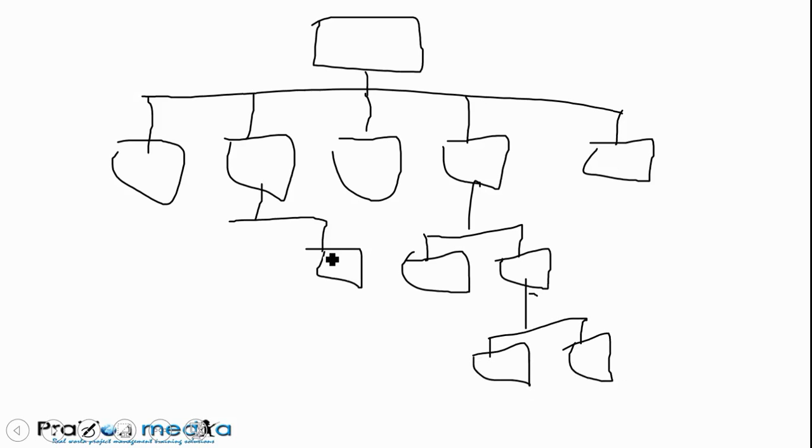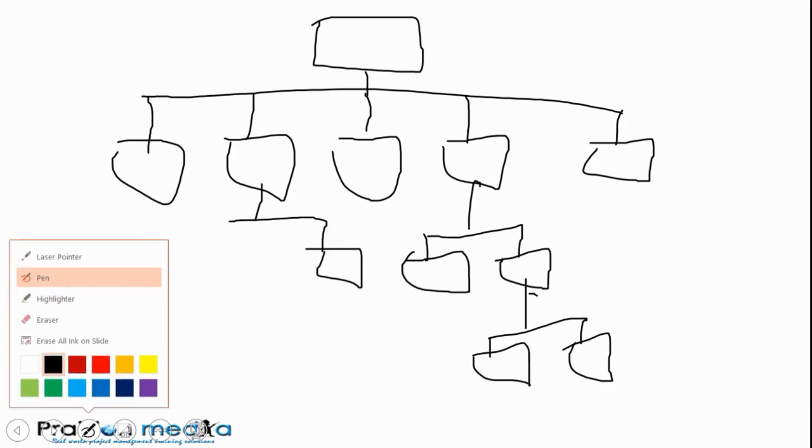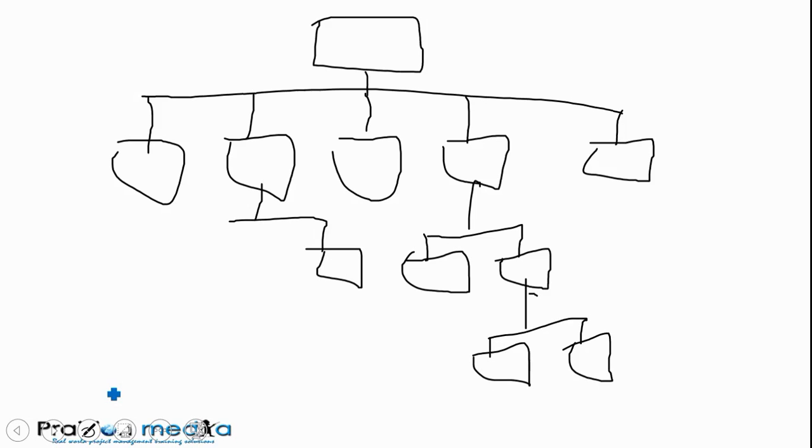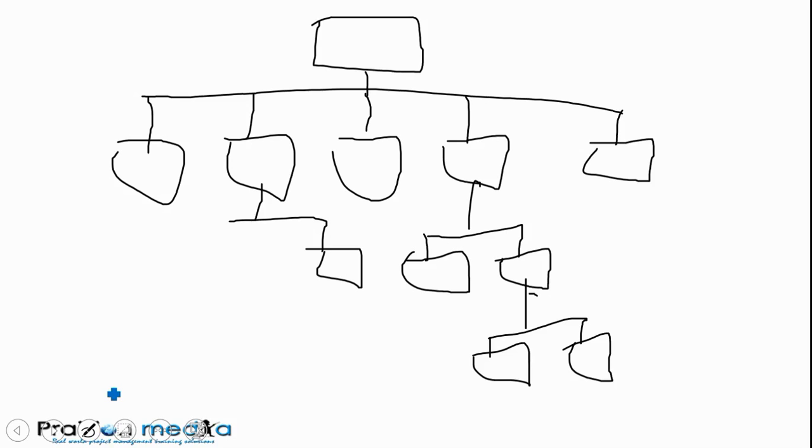The last component I would like to call out here is something known as a control account. The definition of a control account is in the PMBOK guide 5th edition, but this will help you with visualizing the different hierarchies of the WBS. For the sake of this illustration, I'm going to say that our control account is at level 2.